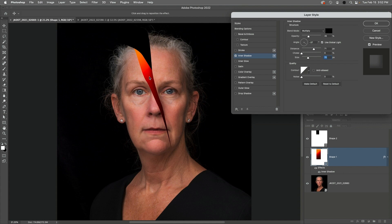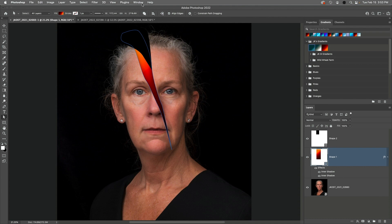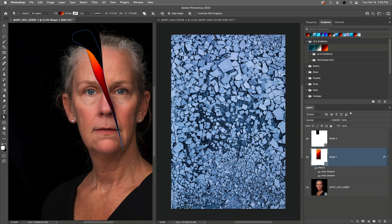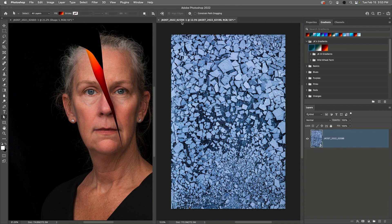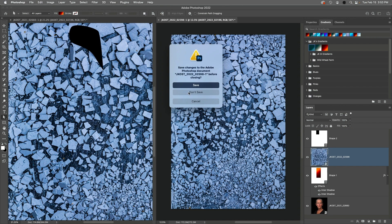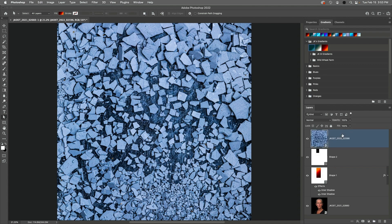Now to add a second Inner Shadow, I'll click on the Plus icon, and then uncheck Use Global Light. I'll drag in the image to adjust the Angle and Distance, and make any other necessary adjustments. Next, I'll select Window, Arrange, and then Tile to view both images, target the crumbling mud, and from the Layers panel, I'll drag and drop the mud into the portrait. Then I'll close the mud image without saving changes, and change the stacking order so that the mud is at the top of the layer stack.